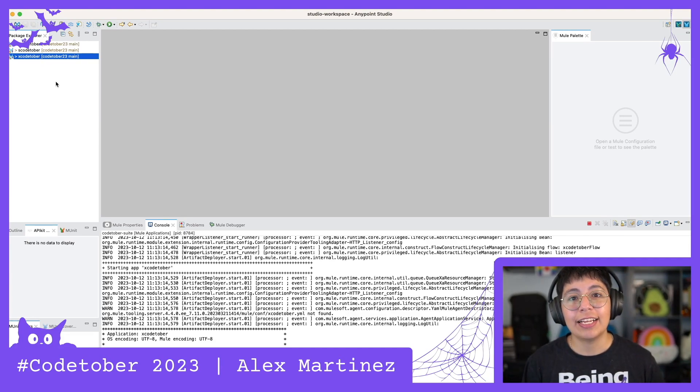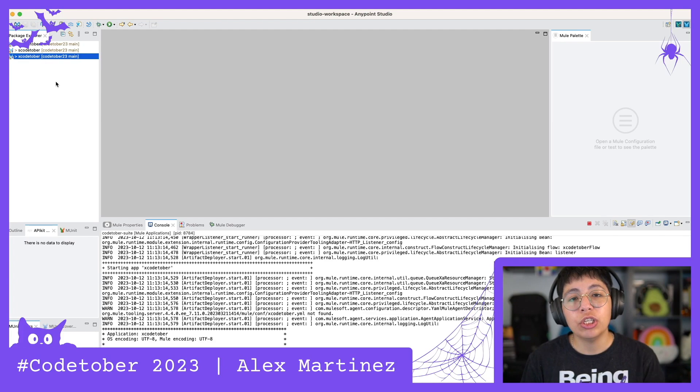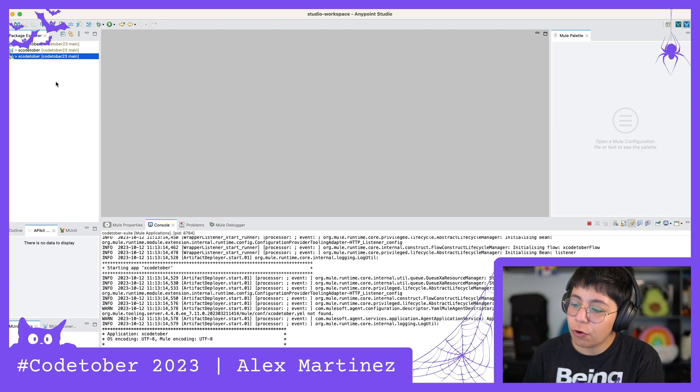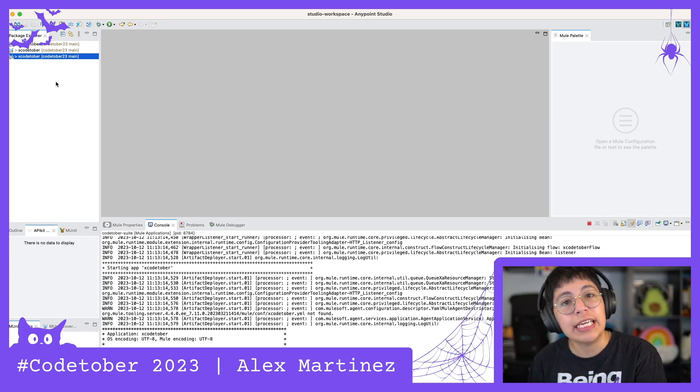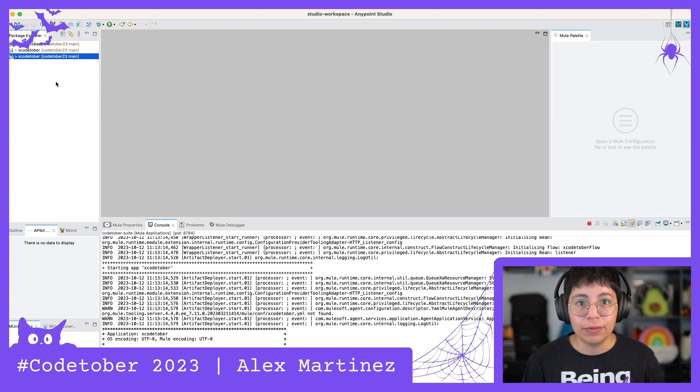All right, that's all for day 13. And I will see you tomorrow for day 14 of Codetober. Bye!